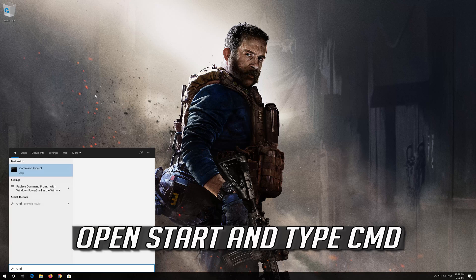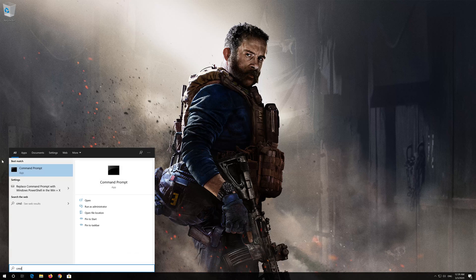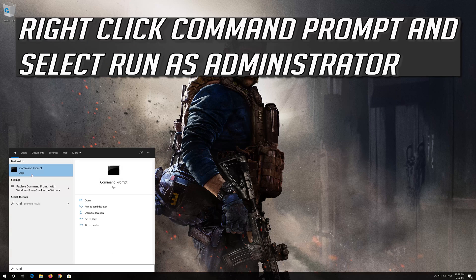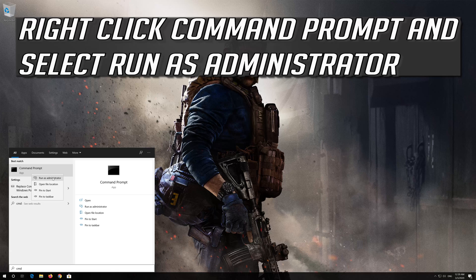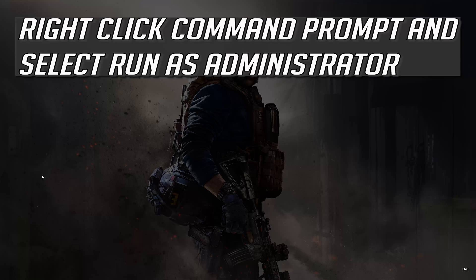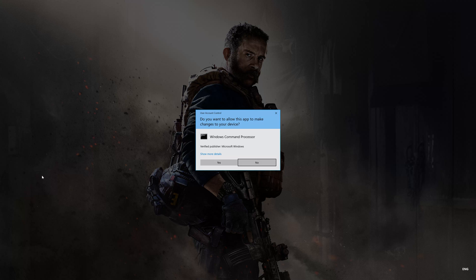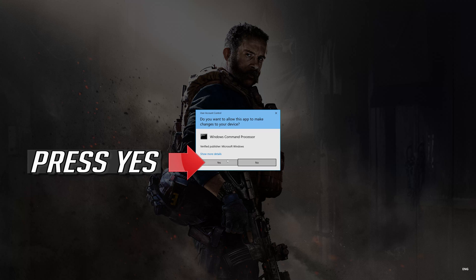Open start and type cmd. Right click command prompt and select run as administrator. Press yes.